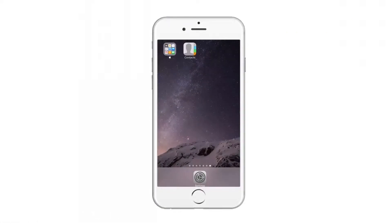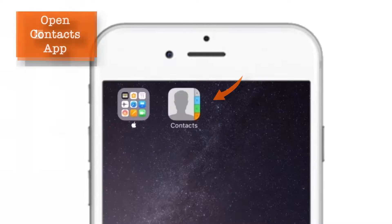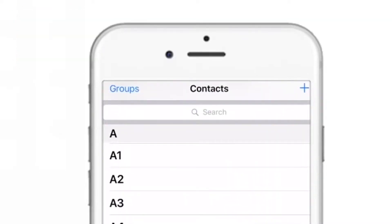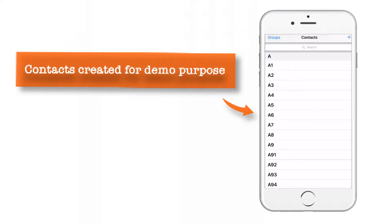So first up, open your Contacts app or Phone app on your iPhone. These are my contacts. As you can see, I have created these contacts for demo purposes. You will have your own contact list here. So let us start editing these contacts.